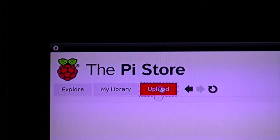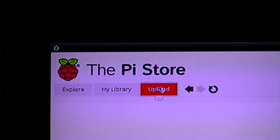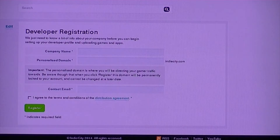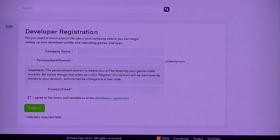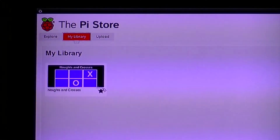The Pi Store also has a developer page. By registering as a developer you can upload your own applications to the Pi Store. To launch noughts and crosses, click on the application.